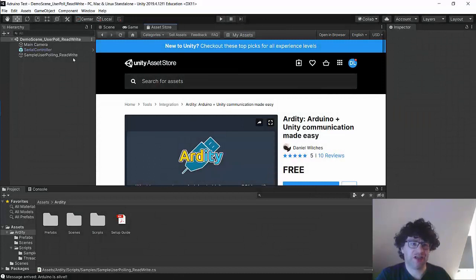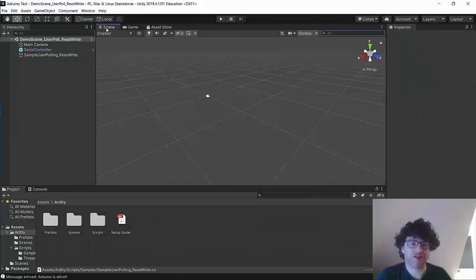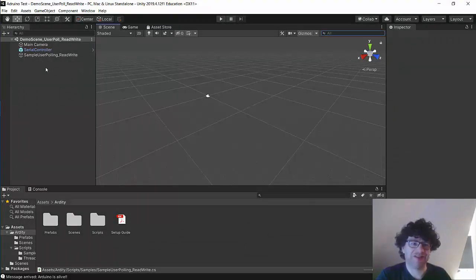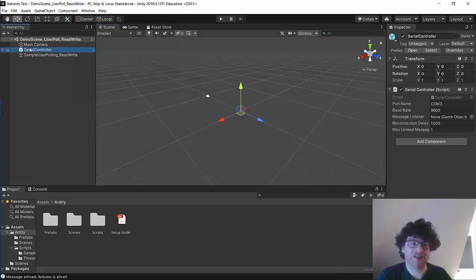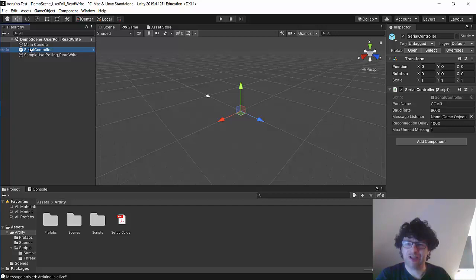So here we are in Unity and it's a very basic project. If I look at the scene, I've not actually done anything. I have just added a game object. I've called it Serial Controller and I've added the Serial Controller script to it.